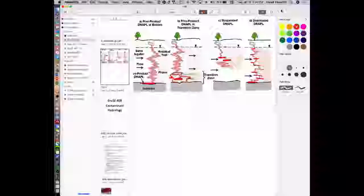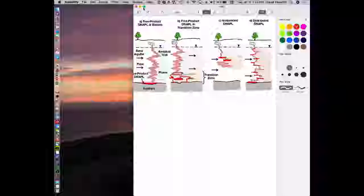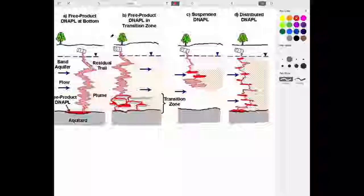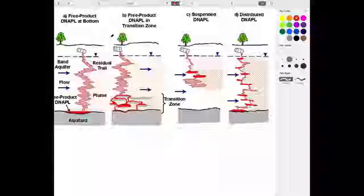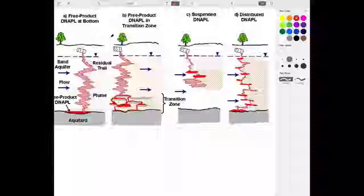Last time we discussed that if we spill something immiscible with water, its motion in the subsurface is driven primarily by gravity. It matters whether it's lighter or denser than water. If it's lighter, it'll sit on top of the water table, buoyed by it. If it's denser, it'll try to cross the water table, which is what we have here.